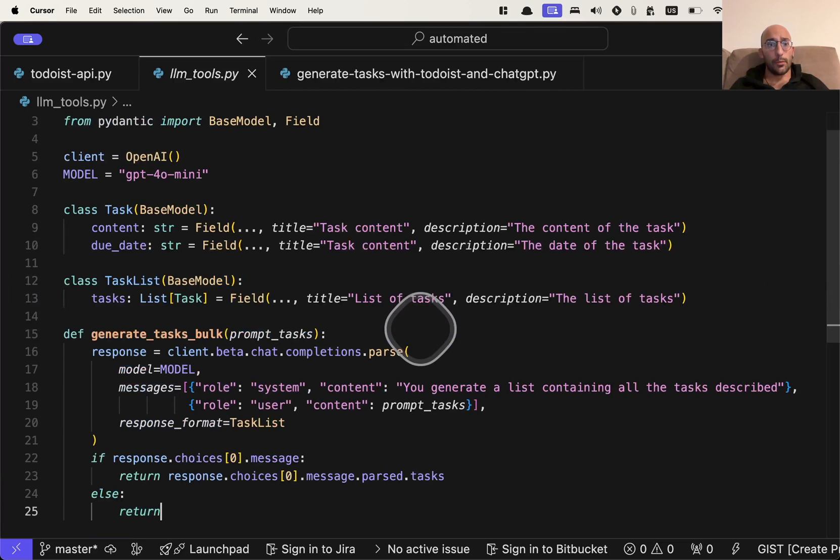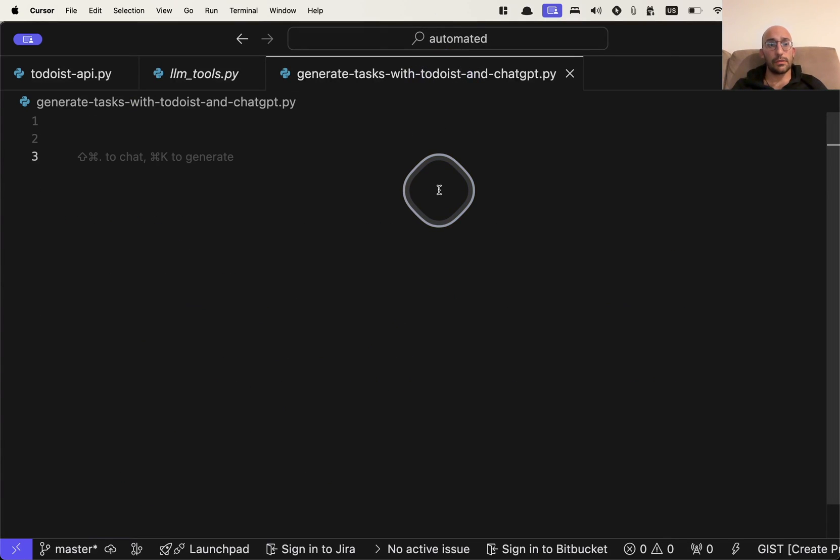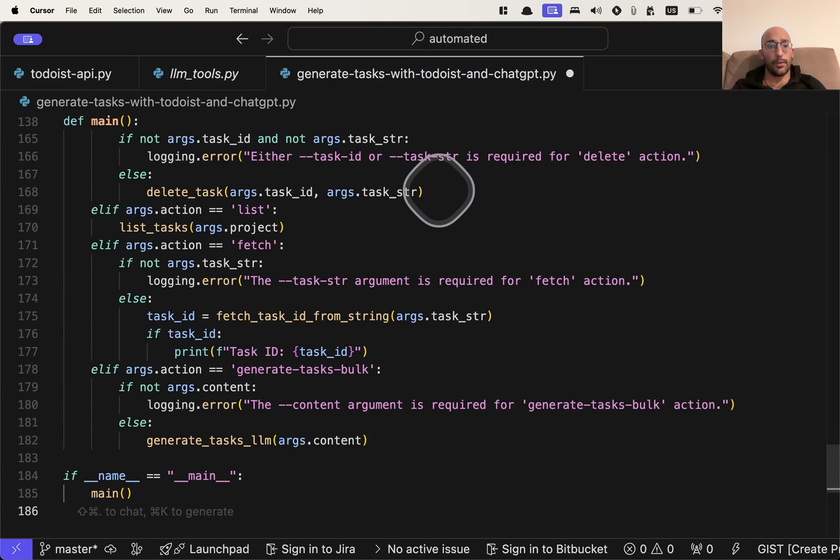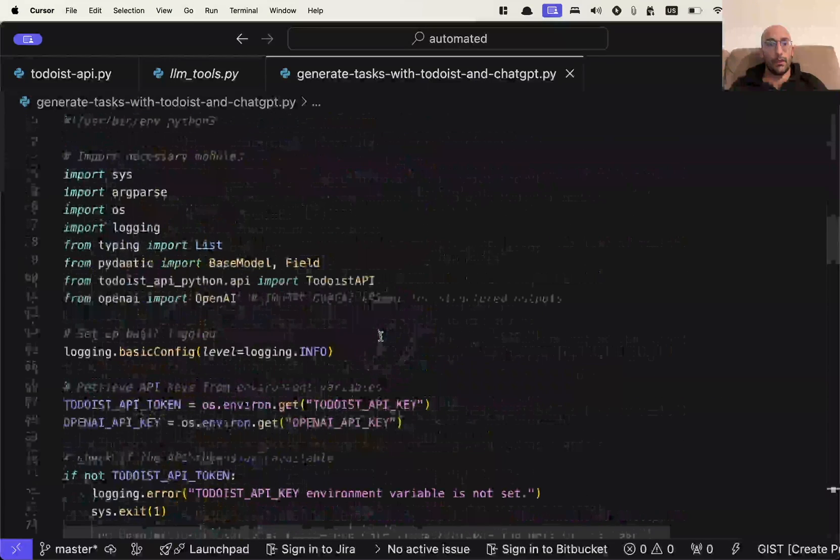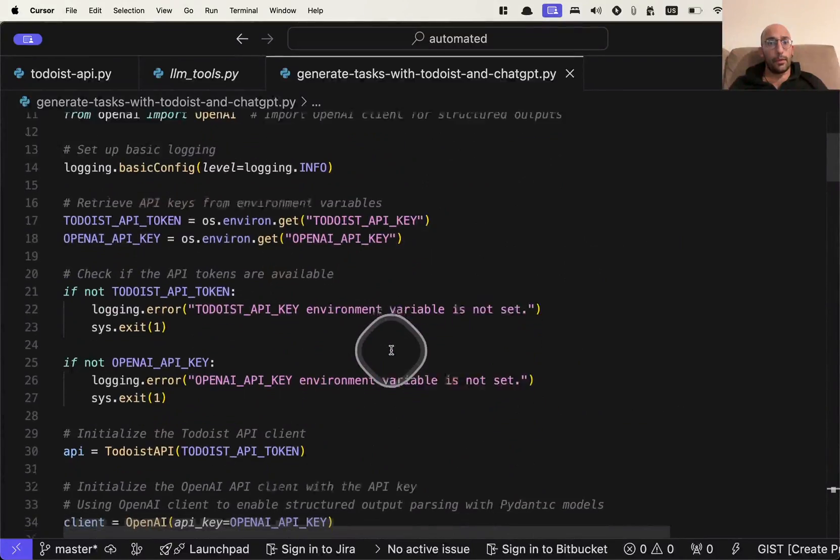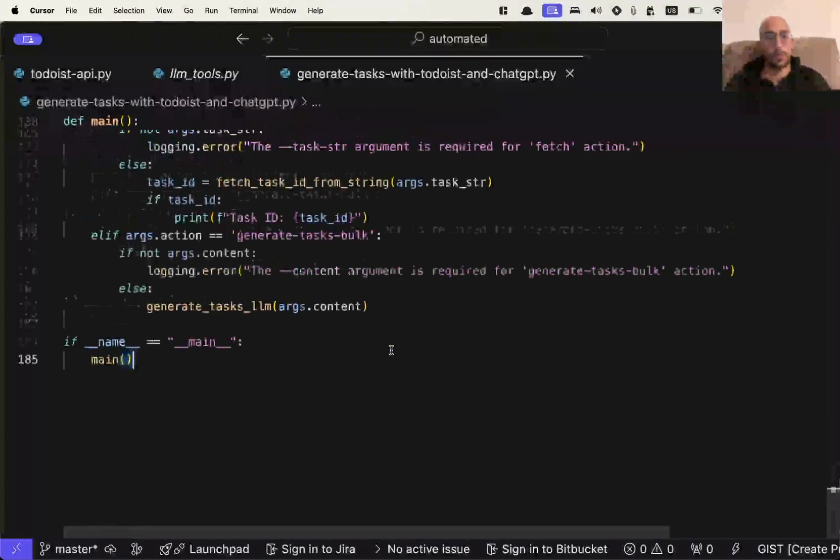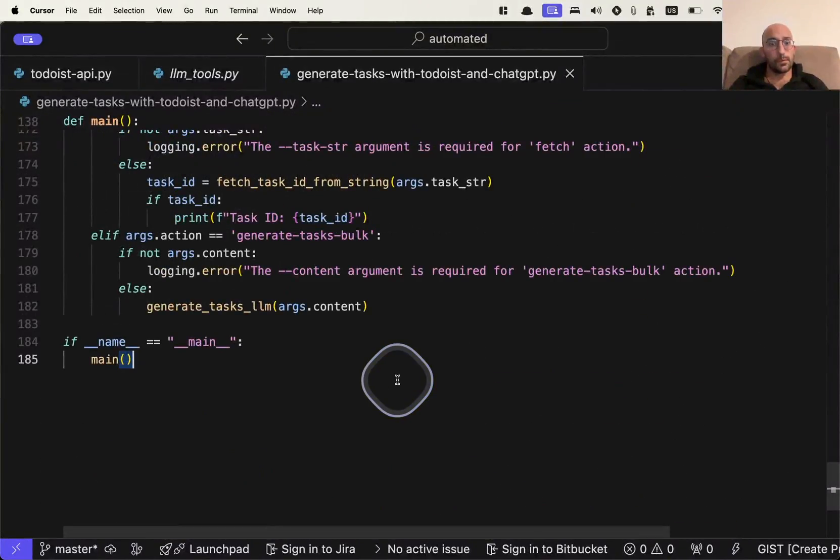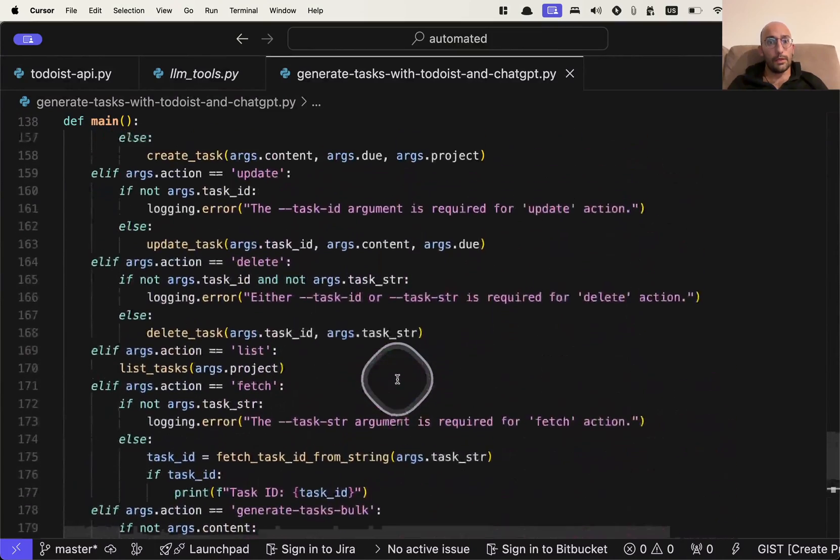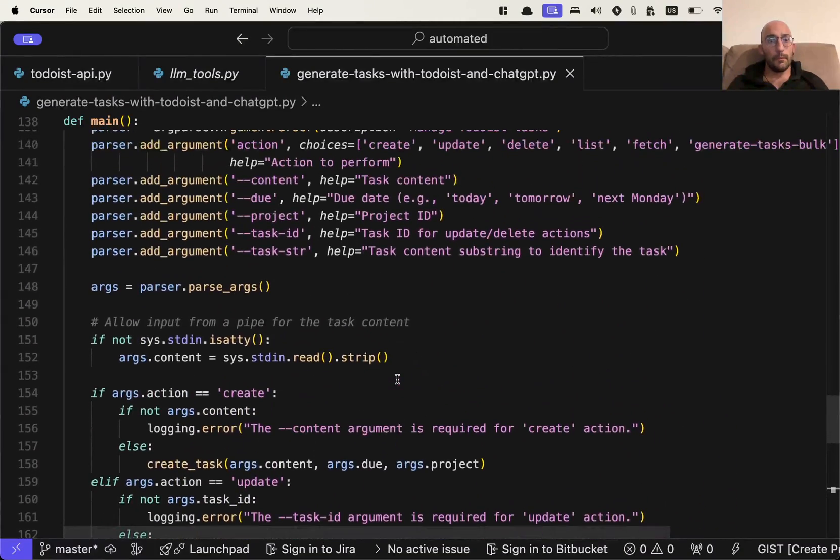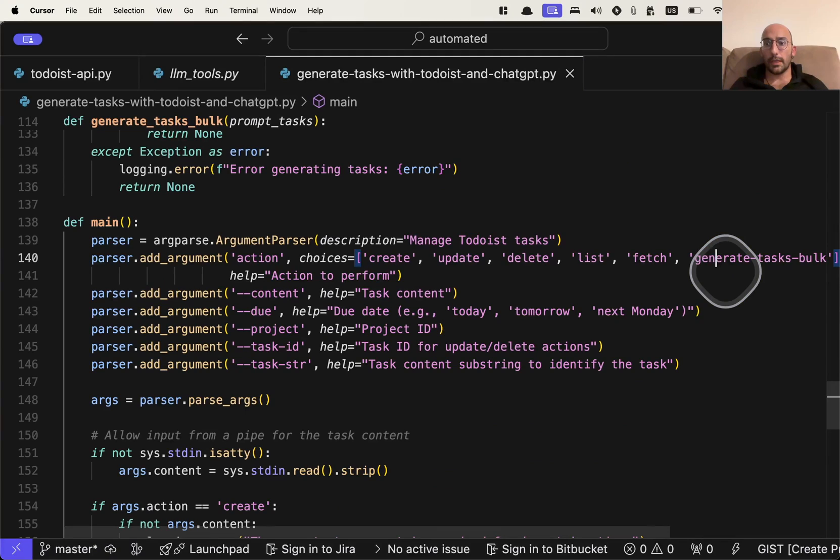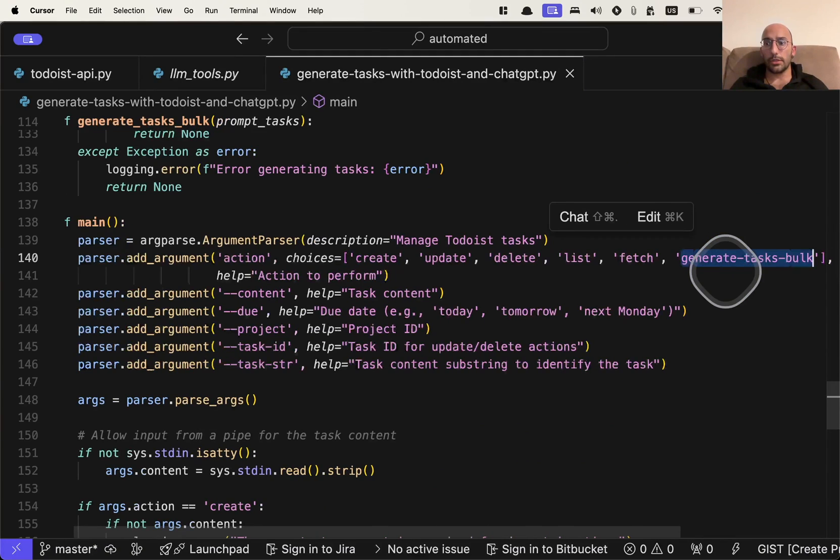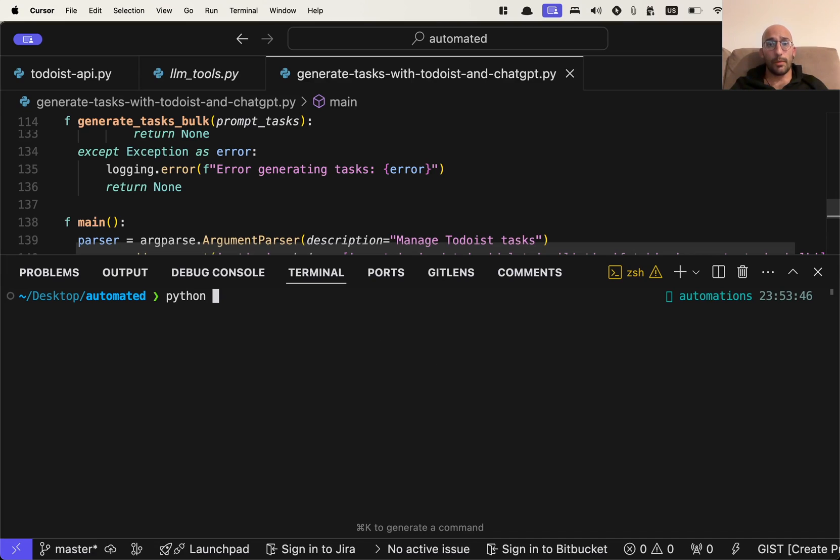So I'm going to come over here and what I'm going to do is I'm going to just come over here to this script and I'm going to copy this. I'm going to paste this out. And now I think we can test. So let's see if this still works. So the action we're going to take is going to generate tasks bulk, just like we did before.